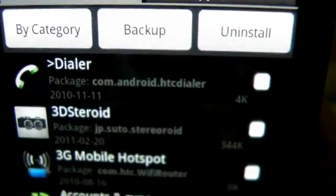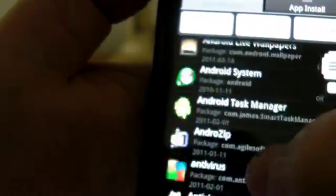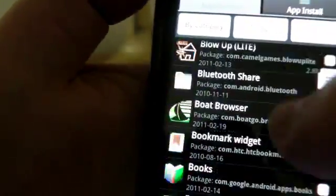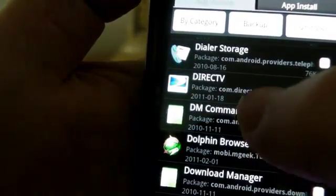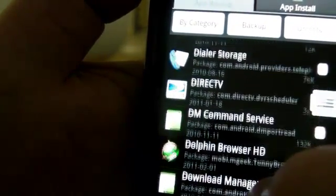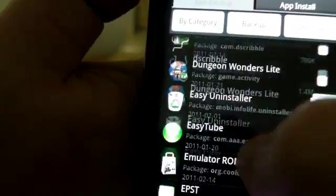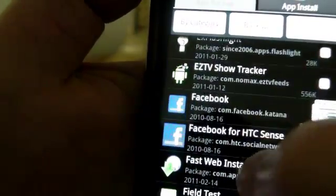Backup and uninstall — this is much better than going to Settings and using the regular tools that Android gives you. So we're going to find an application that I don't really need anymore and uninstall it.